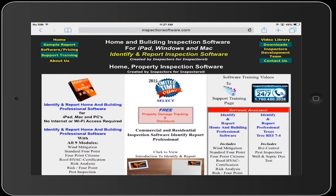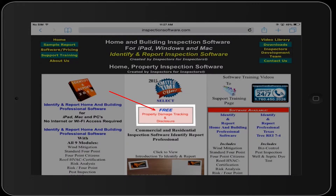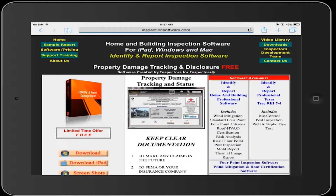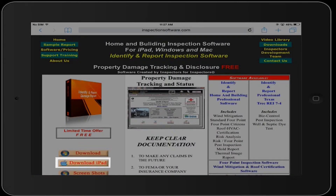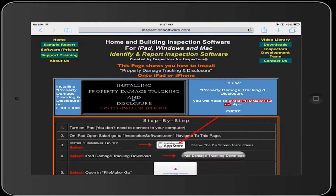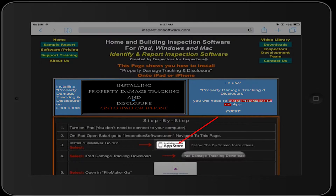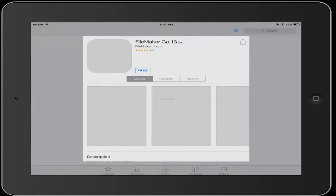After that, select Property Damage and Tracking Disclosure. Select Download iPad. The first thing you need to do is install FileMaker Go 13 — select App Store.